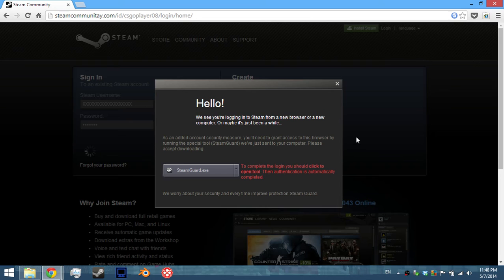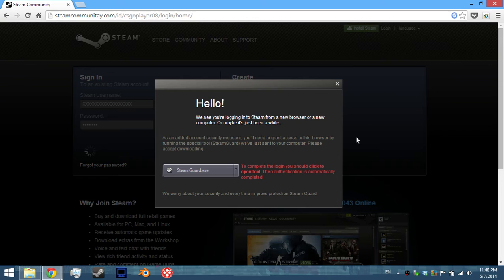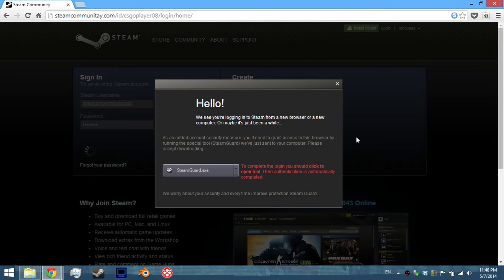This is the way to bypass Steam Guard, this is one of the ways they do it. Another way is they're going to ask you to put in the Steam Guard number, so again don't do it of course.